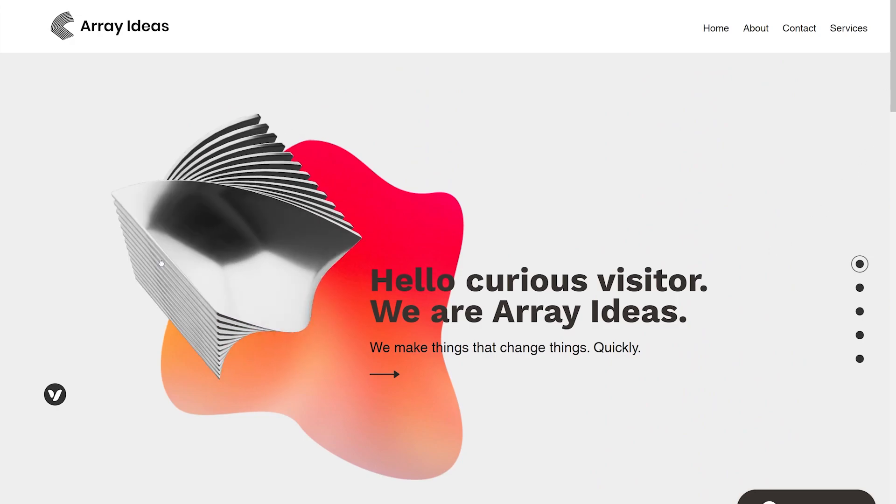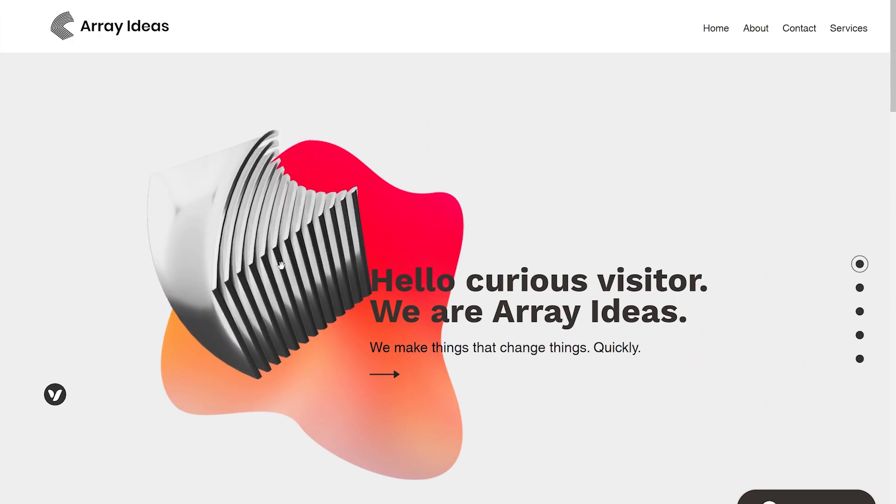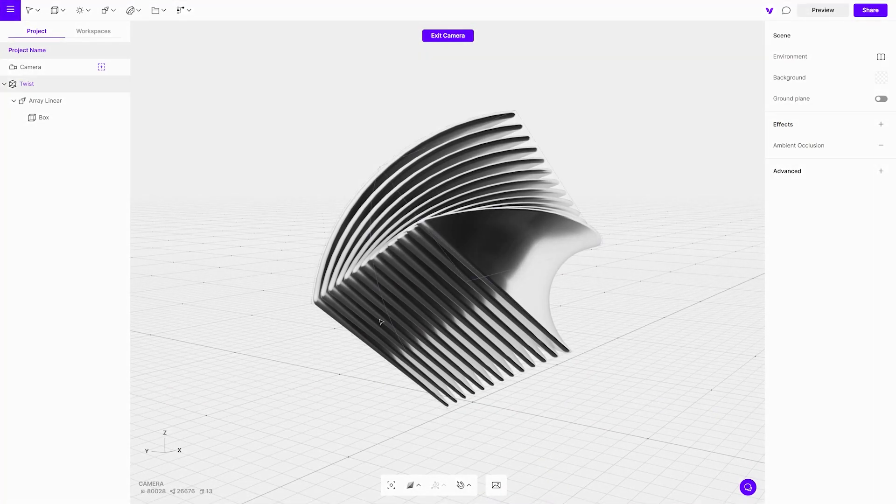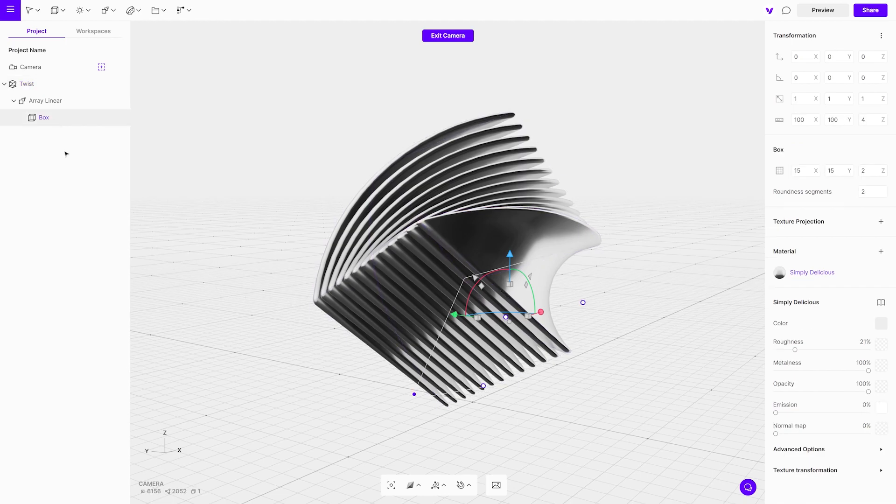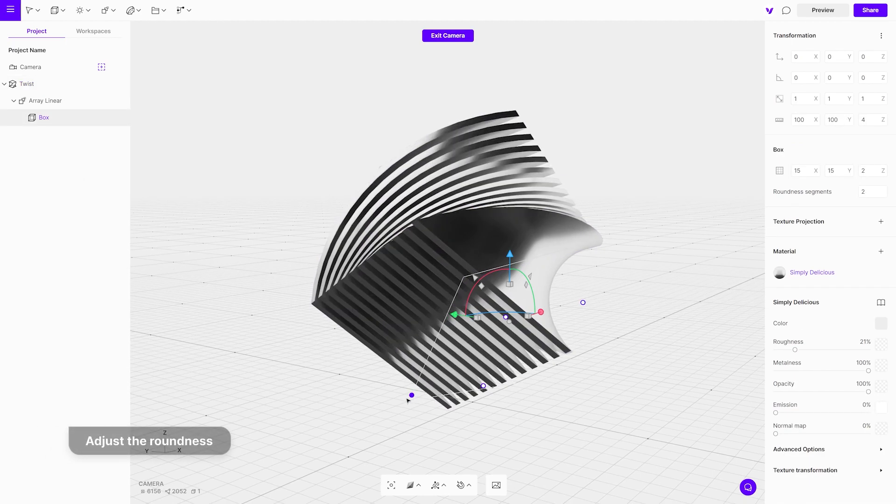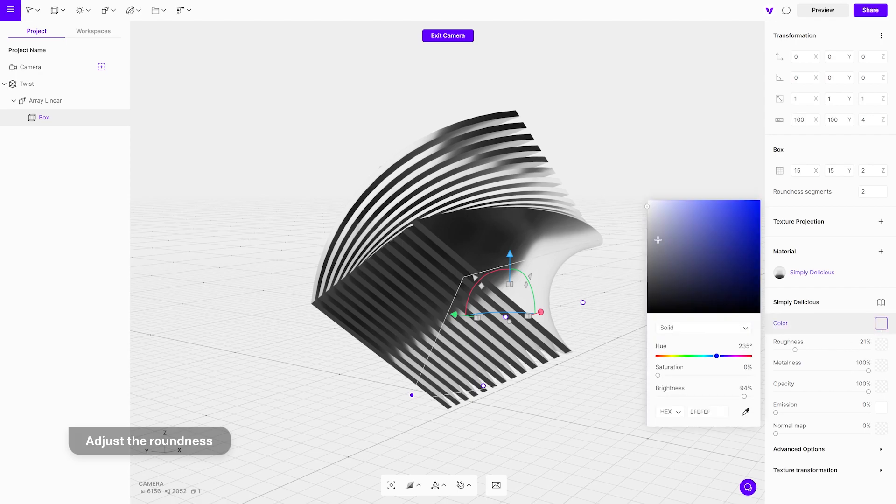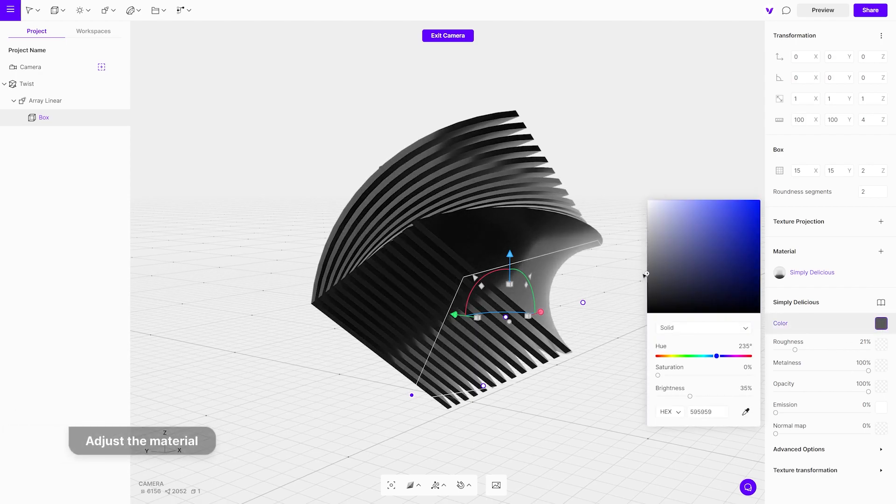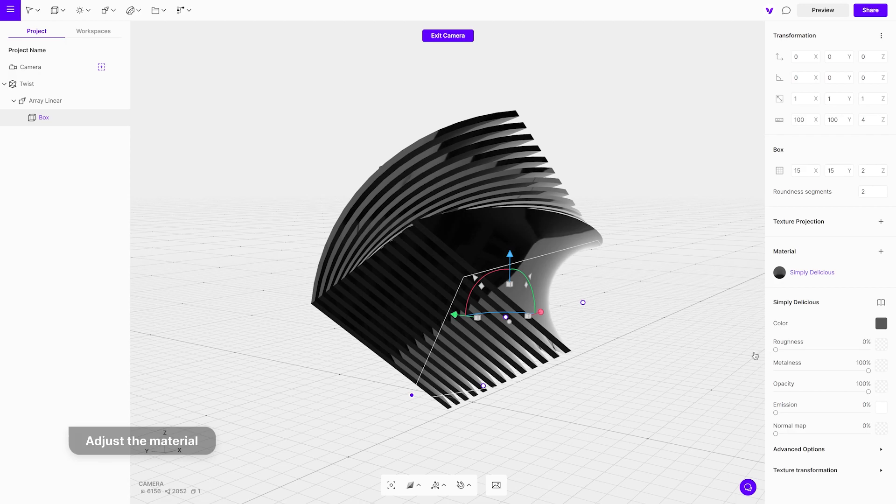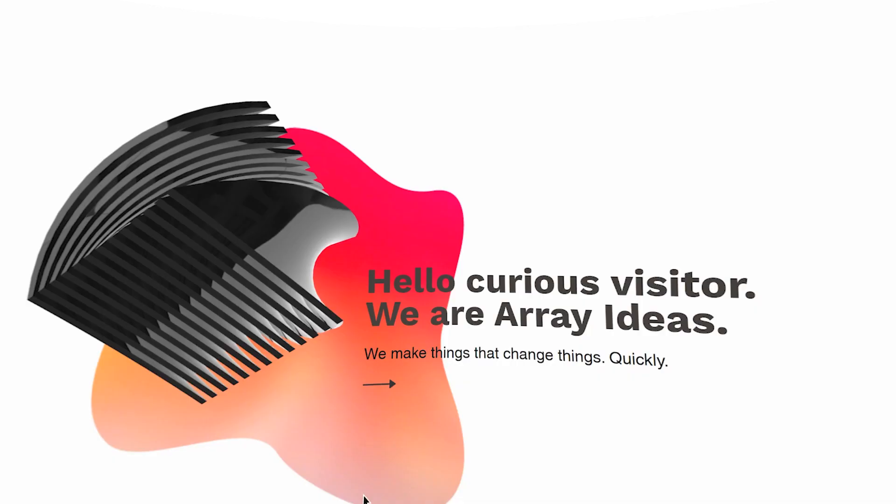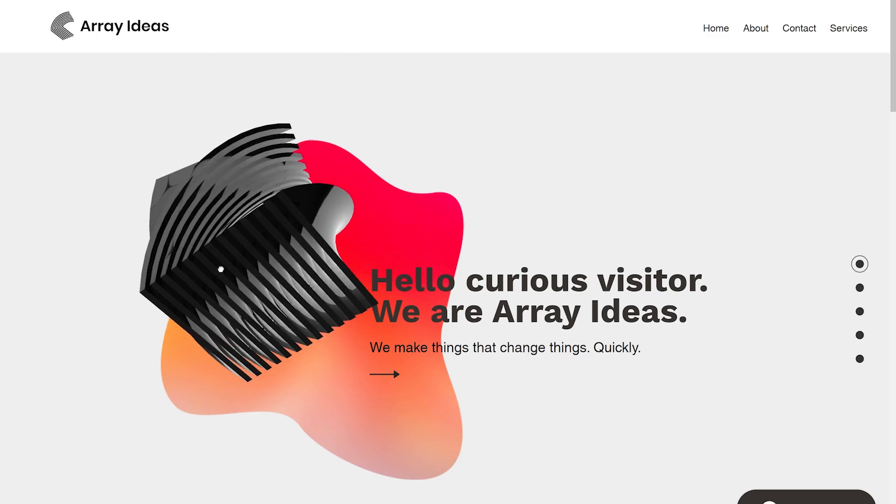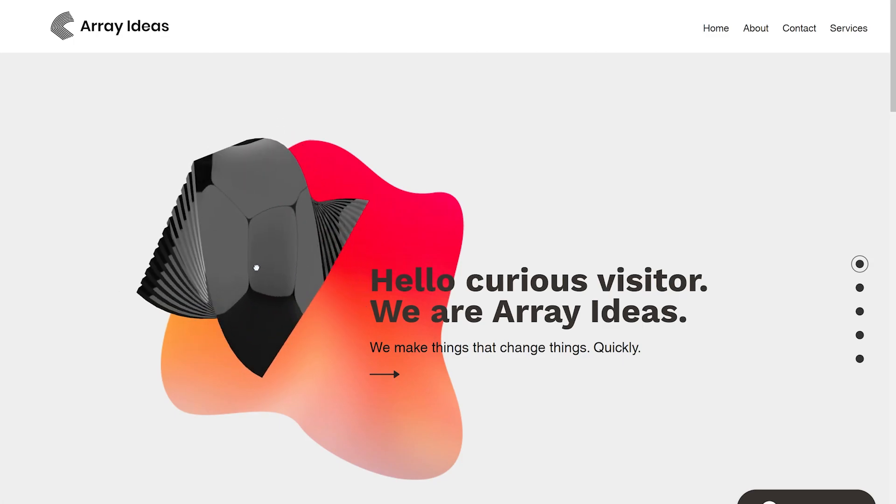If for some reason you want to change or modify the object, you can easily do so. Go back to the Vectory studio and, for example, change the roundness of the edges, change the color to black, and increase the roughness. Then just sync the changes. Once the project is synchronized, it will automatically change your embedded object. It is really that easy.